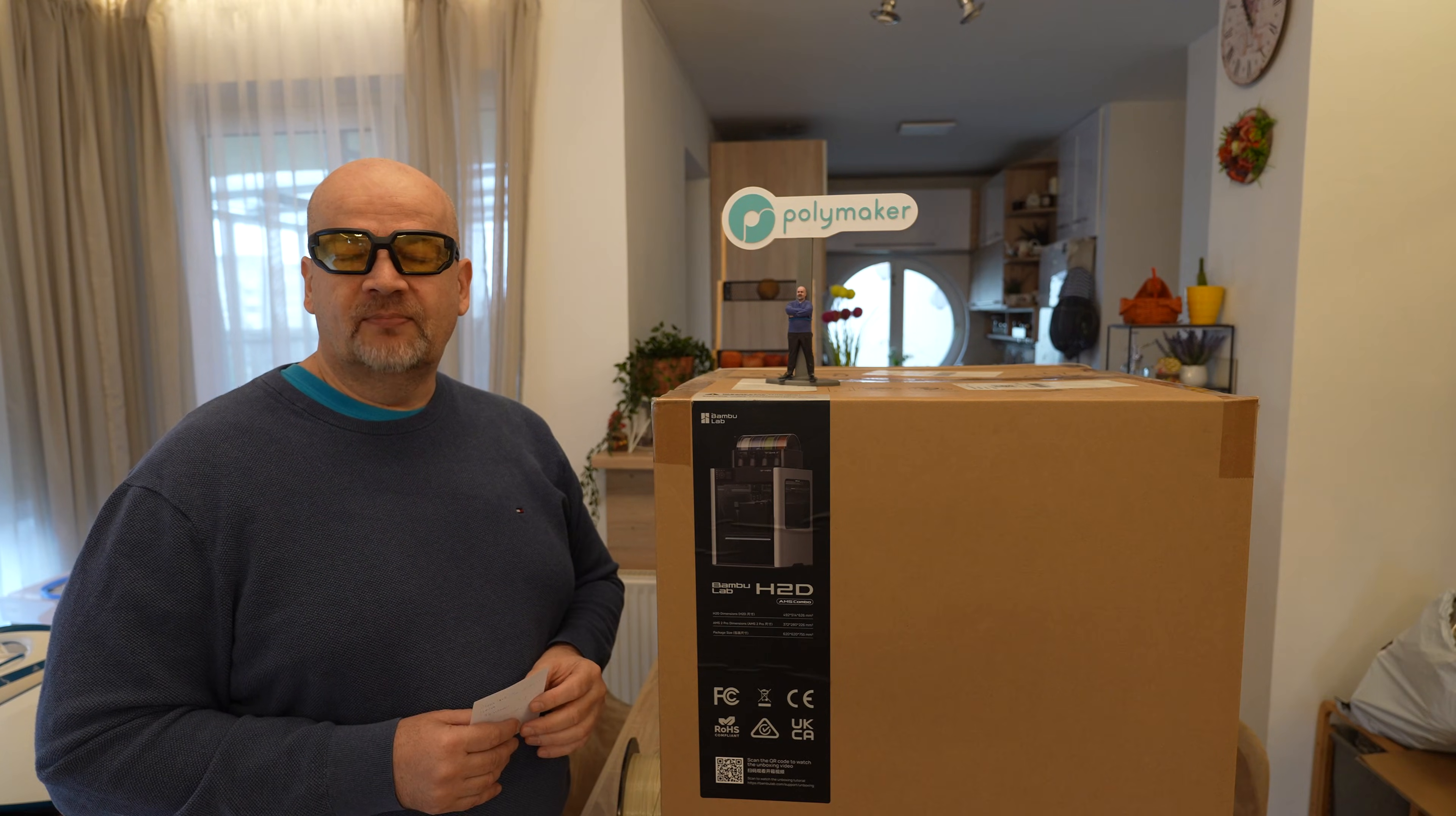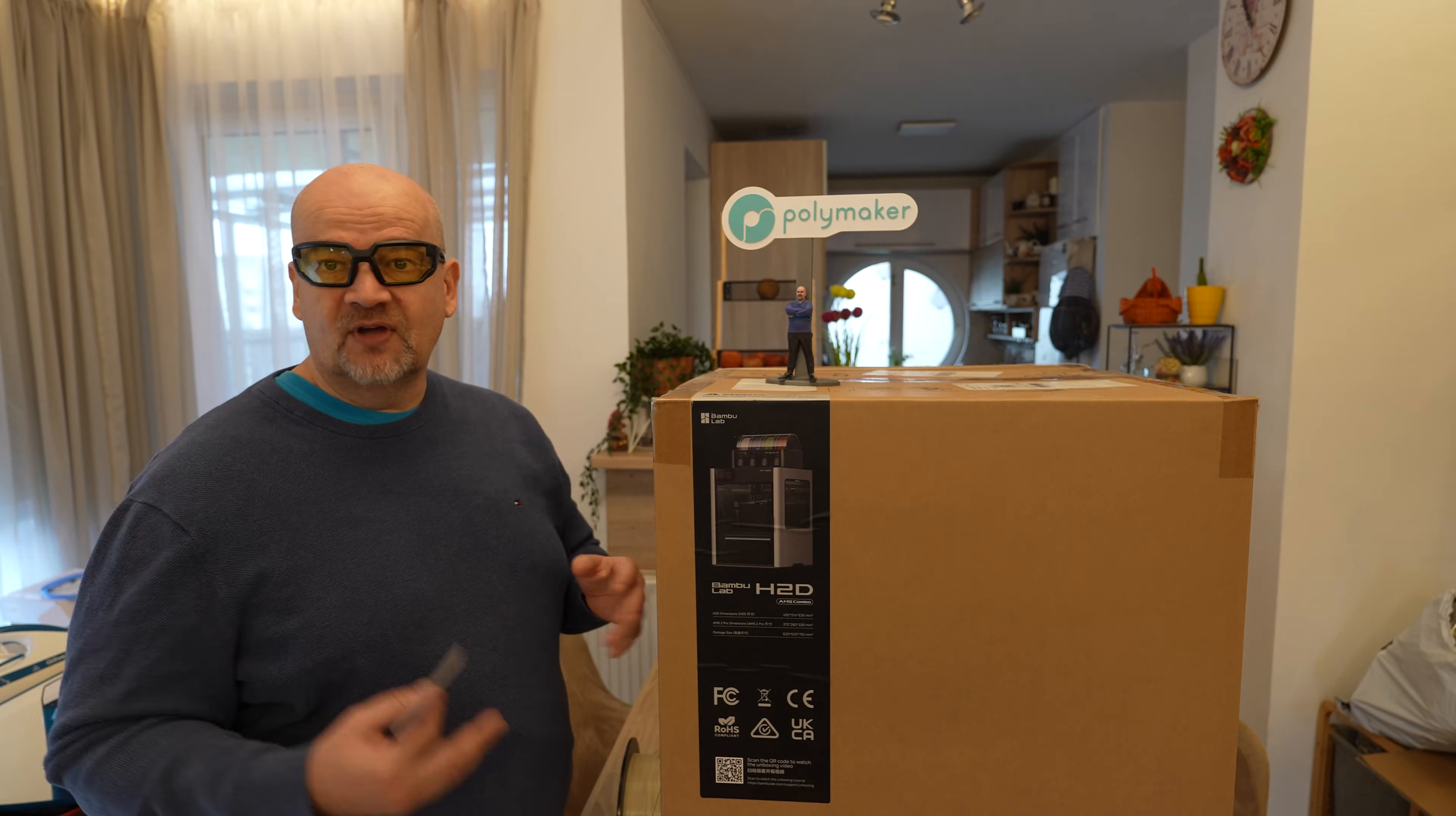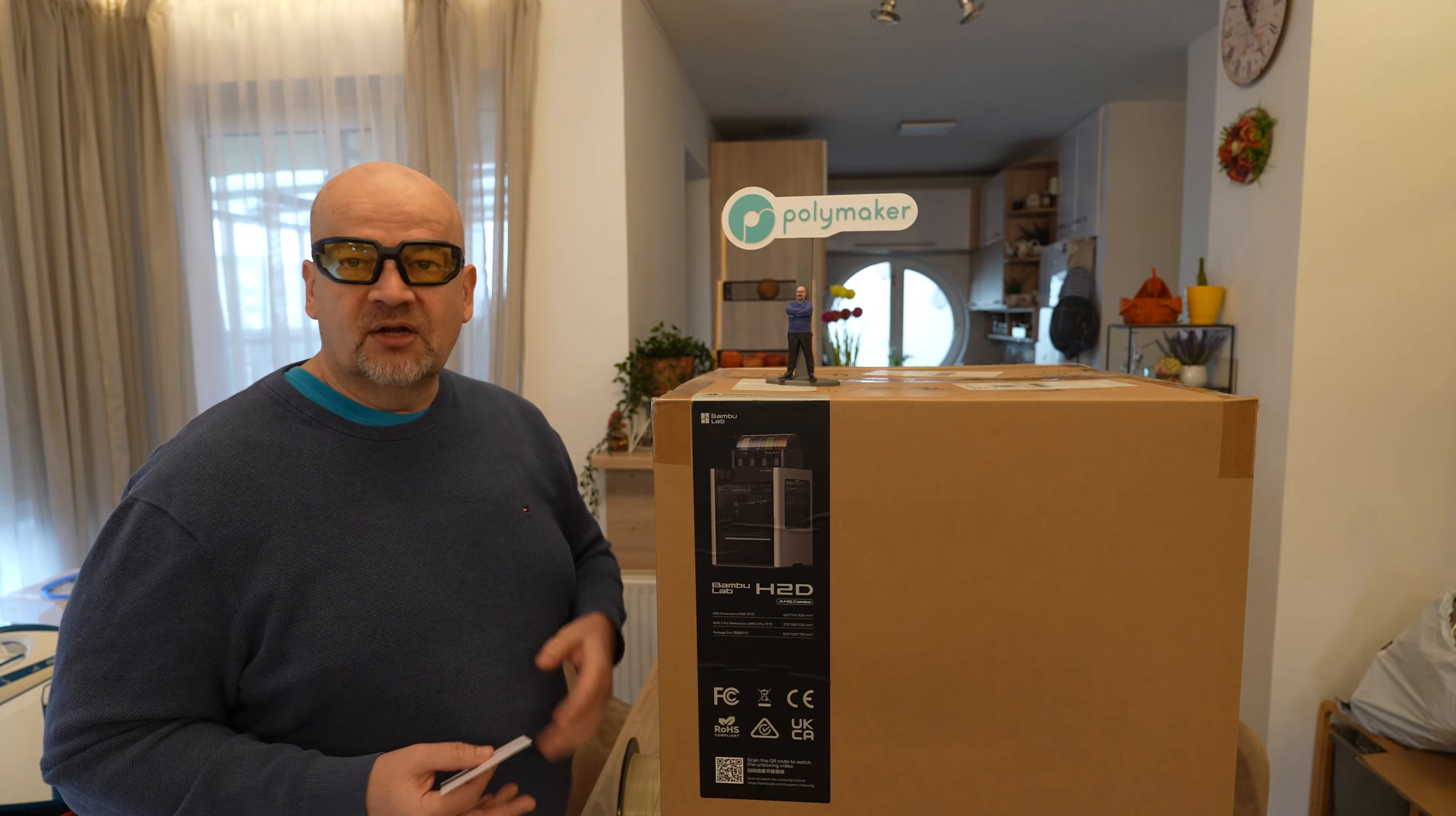Hello, welcome to My Tech Fun. Bambu Labs sent me the H2D 3D printer for testing. I got this box a little bit before the H2S, but for me the more logical step was to test that printer first and then see the advantages of H2D, which is equipped with two nozzles. I got this box for free but there's no additional payment. I believe it still counts as a sponsored video, but this channel has its own sponsor too, and that's Polymaker.